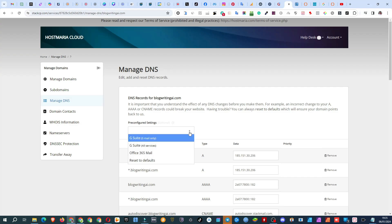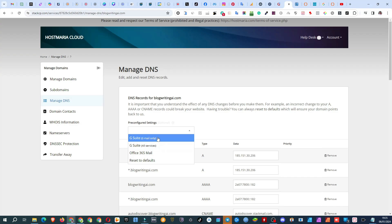Choose the pre-configured settings dropdown and pick your preferred option: G Suite Mail or G Suite All Services. Your choice depends on the Google services you use or want.